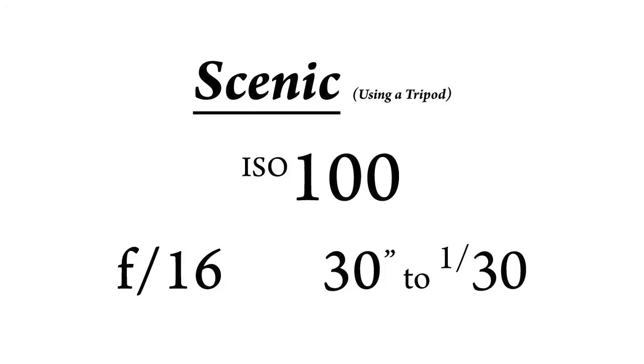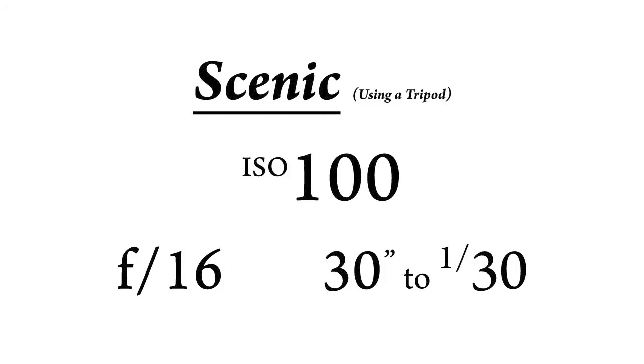For scenic shots, you want ISO 100 for the finest grain, f/16, and the shutter speed doesn't really matter. It can be between 30 seconds to 1/30th of a second.